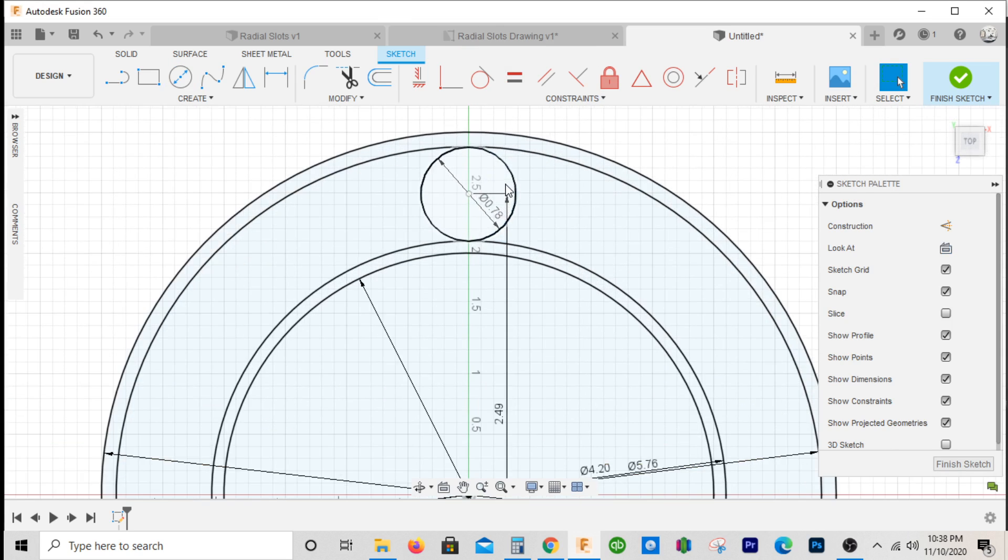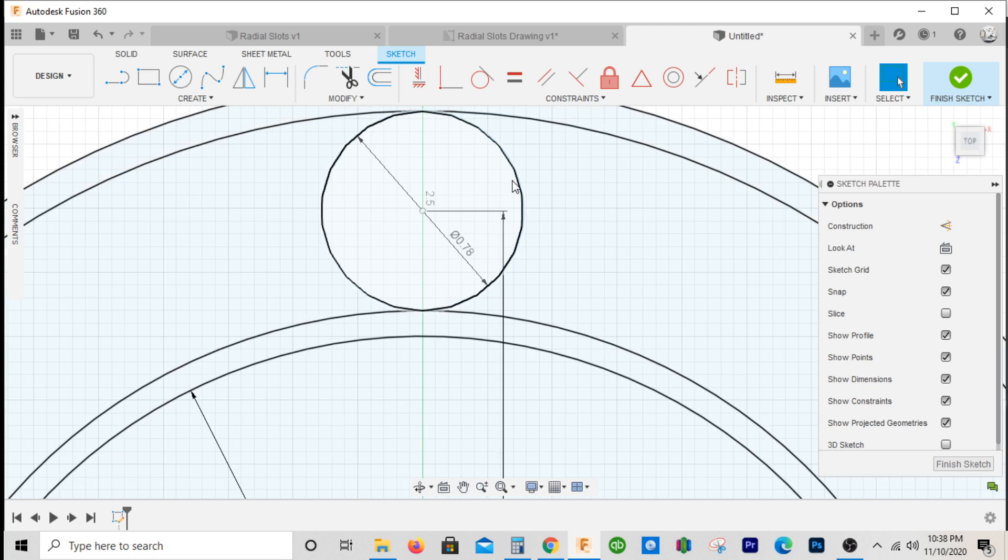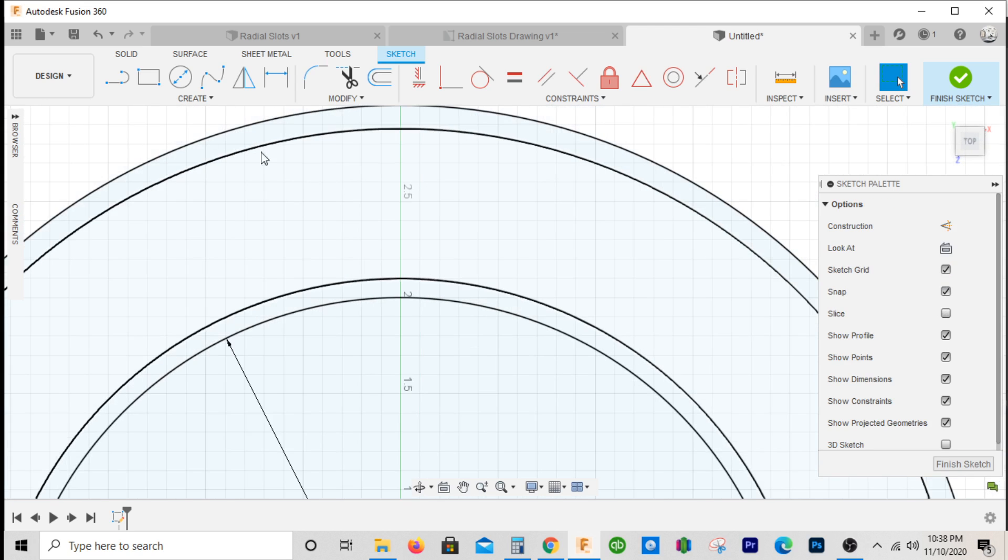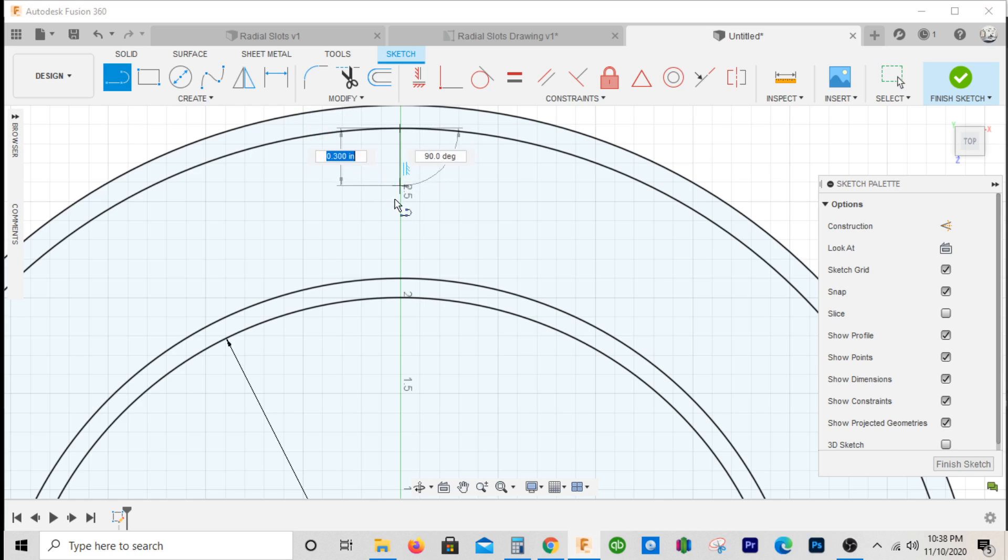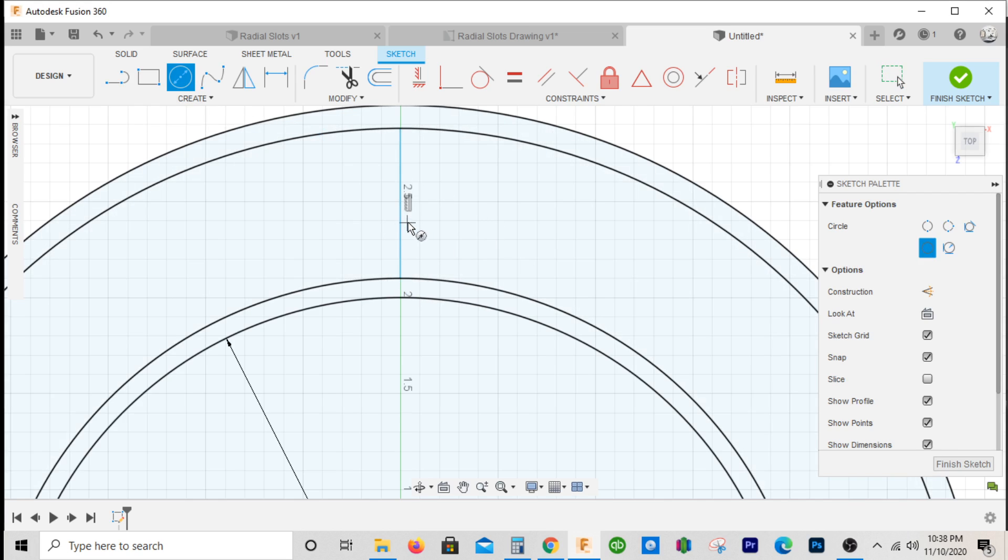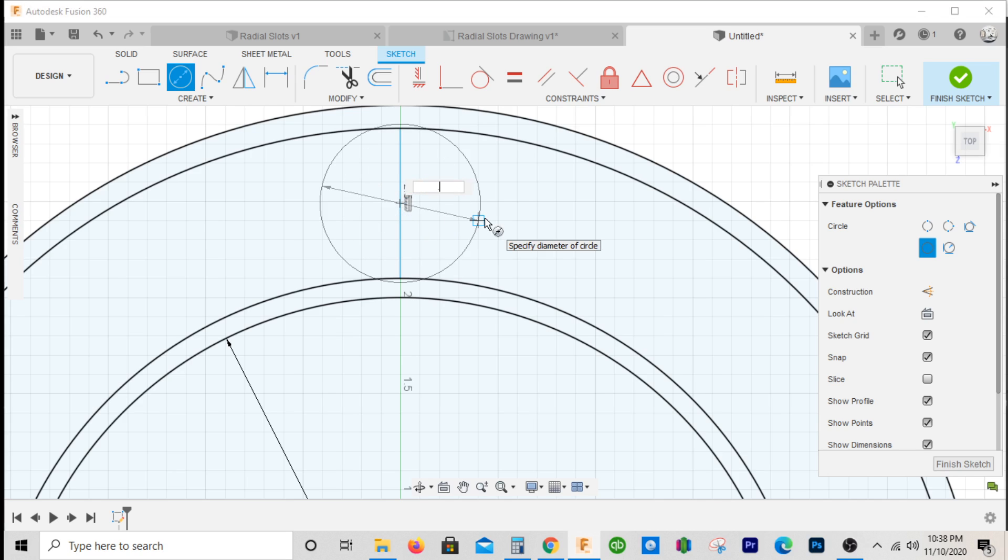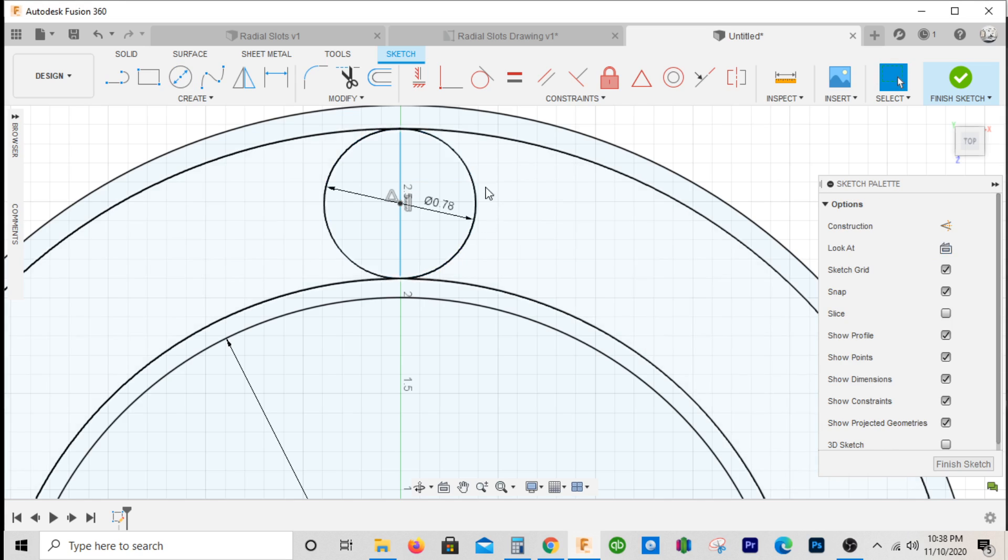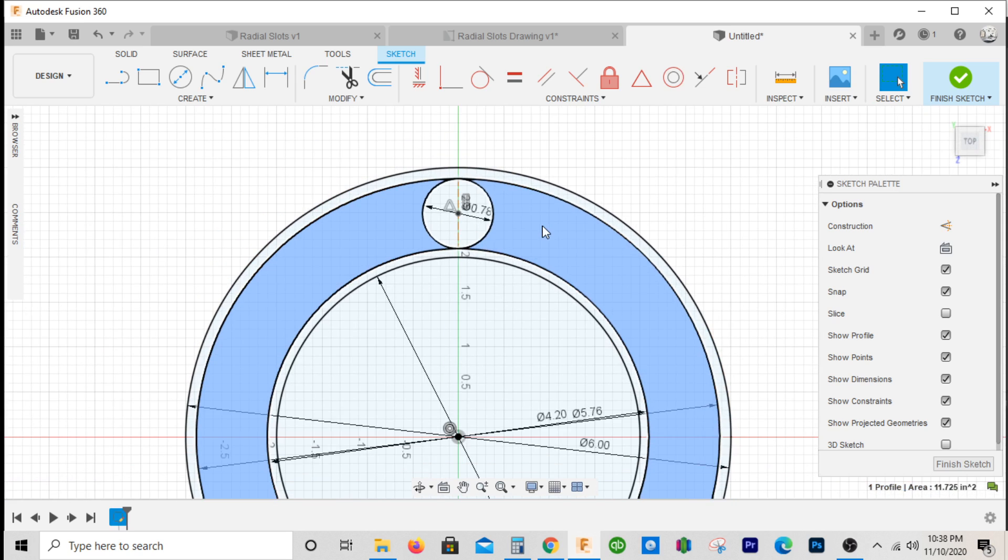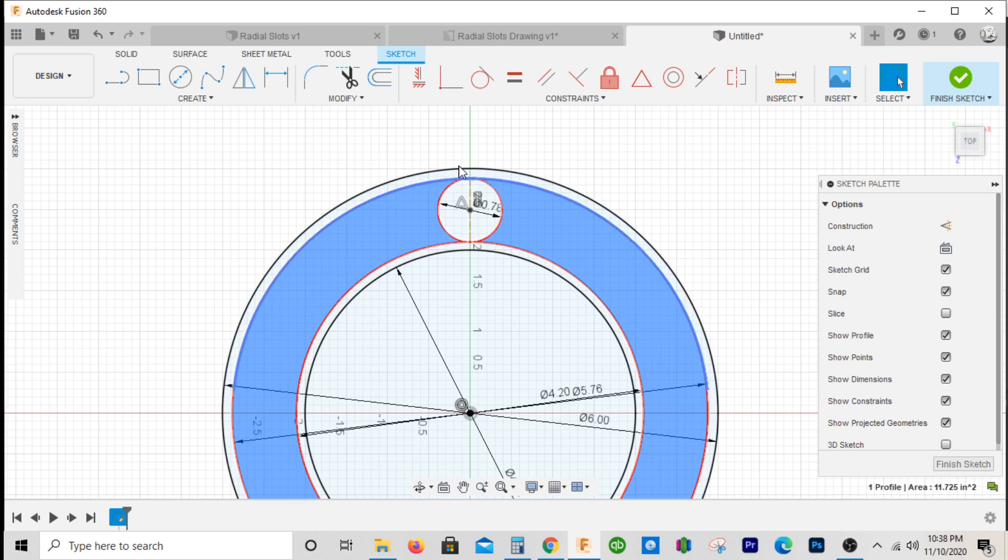If you didn't know where to place this right here, one thing you could do is actually just draw a line connecting from here to here and then place a circle at the center of that. That's another way to do it.